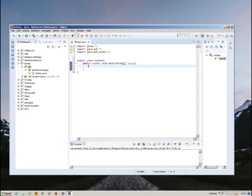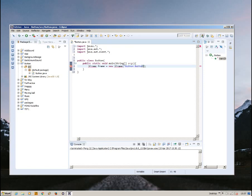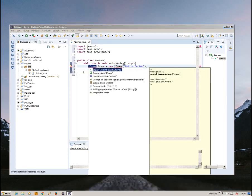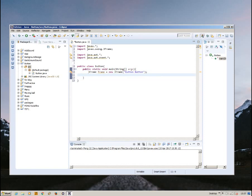And inside this main method, we're going to create the jframe first for our button to be placed on. JFrame frame equals new JFrame. Let's set a title for our JFrame: button.